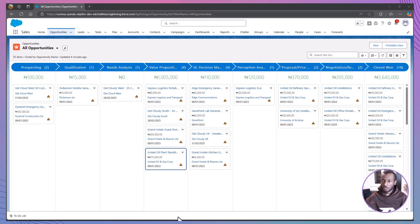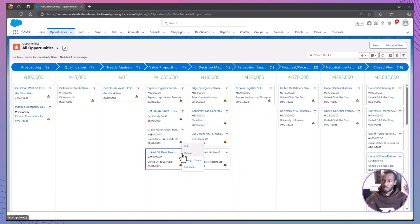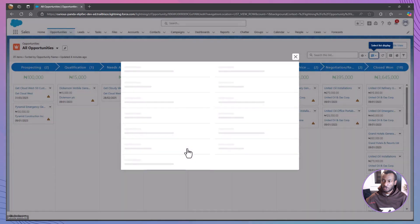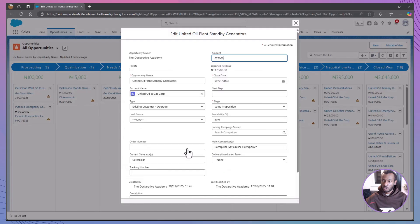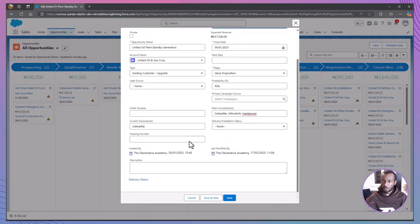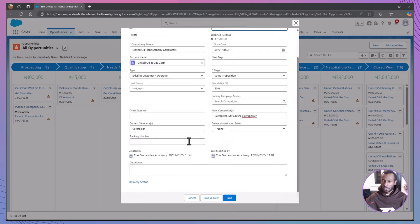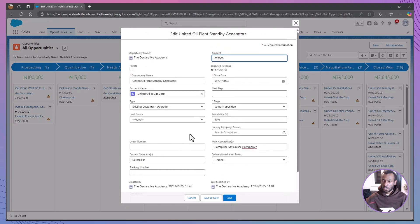But Kanban isn't just for moving cards. Click the down arrow on any card to edit details right there. You can update fields, change the owner, or even delete a record without leaving the board. This inline editing saves time and keeps your focus on managing deals efficiently.